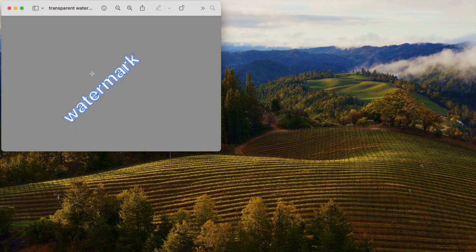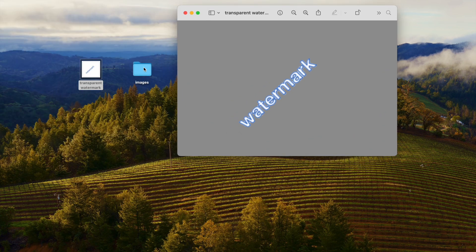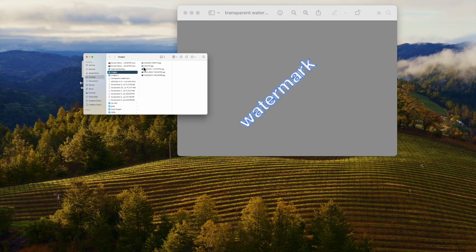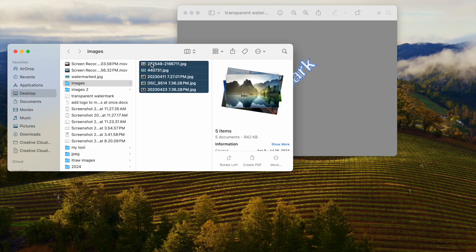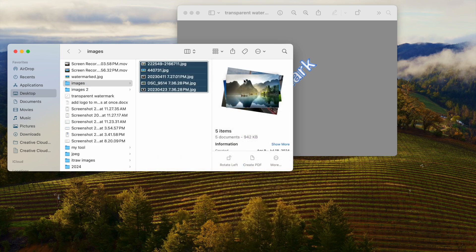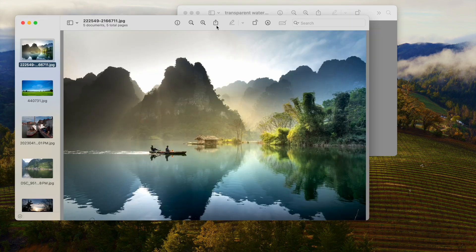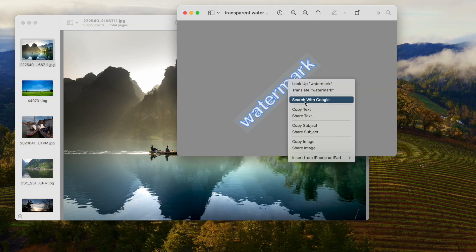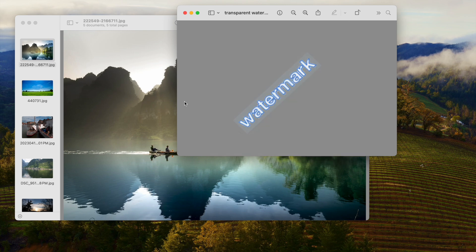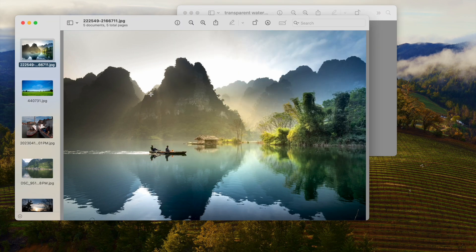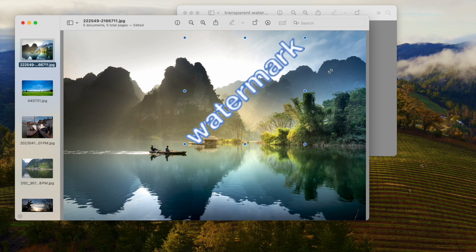Open the transparent watermark with Preview, then open the other images in the same window with Preview. Right-click on the watermark and copy the subject, then go to the other images and paste the watermark to each image by pressing Command and V on your keyboard.